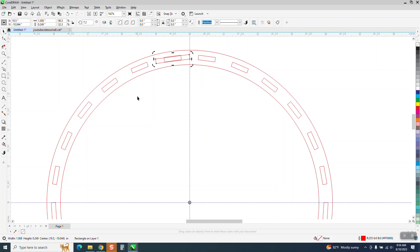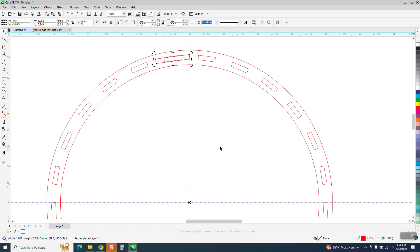And then we're going to rotate this guy 7.2 degrees. And then we're going to control D and rotate it 14.4. I don't know why that's happening. I guess I needed an additional. So go plus 14.4. There you go.